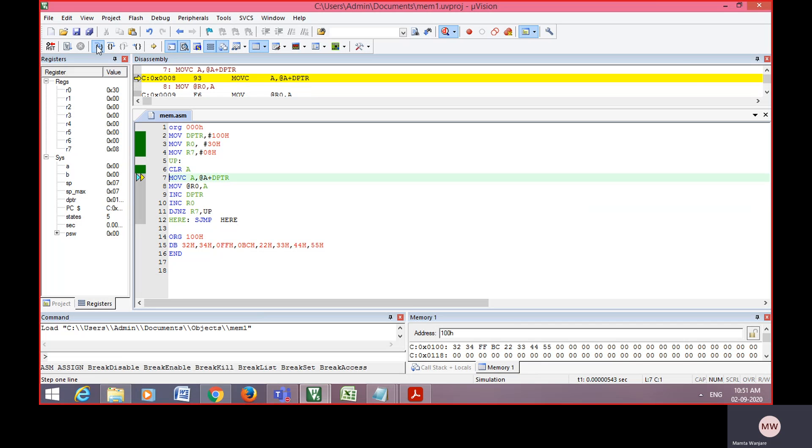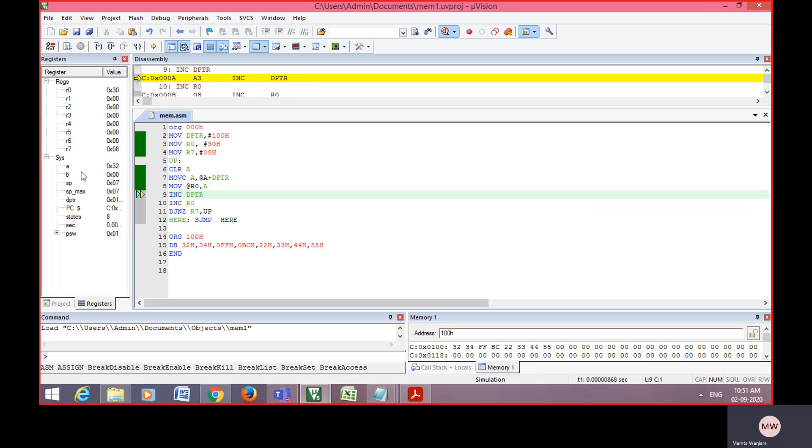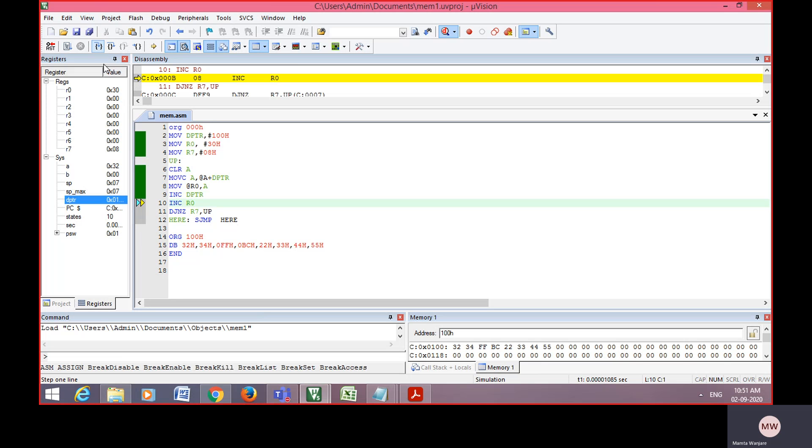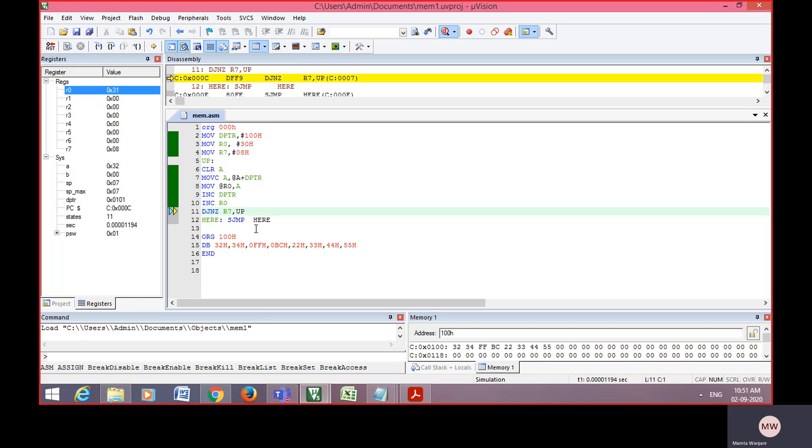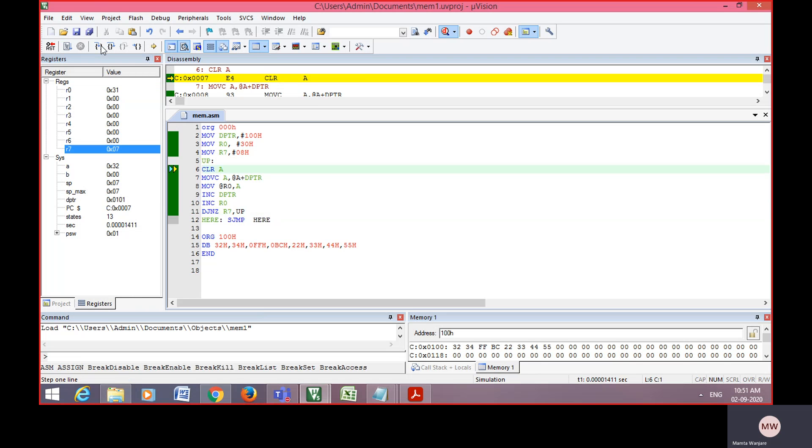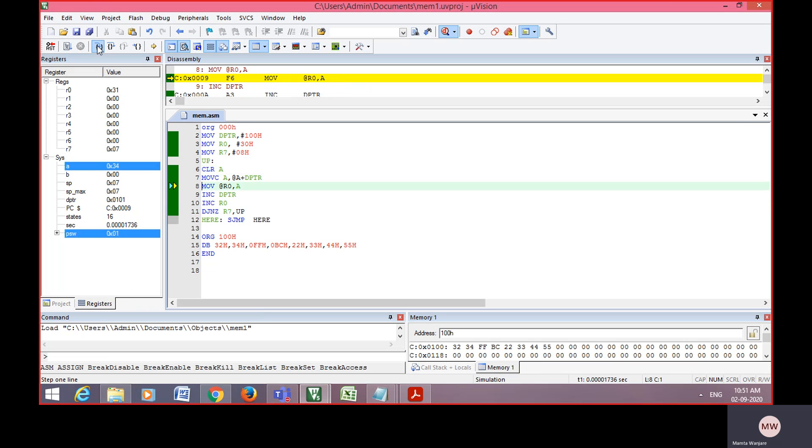Again, accumulator, whatever value stored, that 32 is stored into accumulator first. Whenever you click on that, DPTR value goes on increasing. At the same moment, that register value is also going on increasing, and R7 value is going on decreasing.